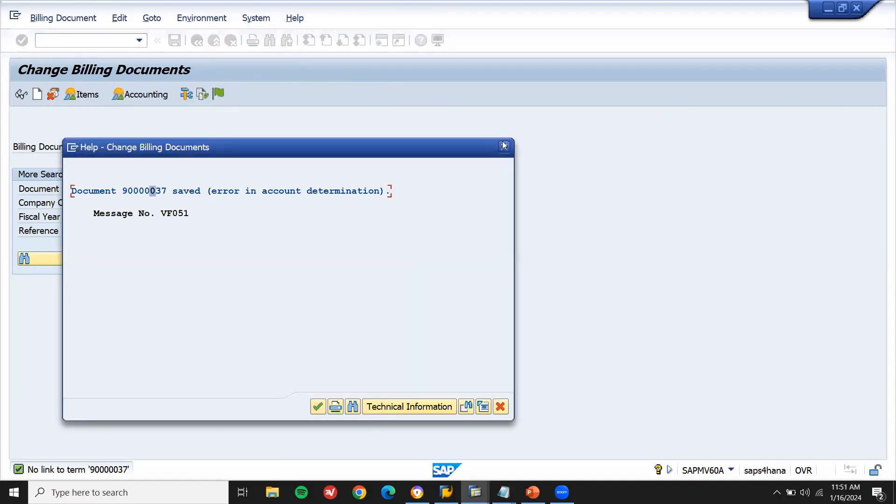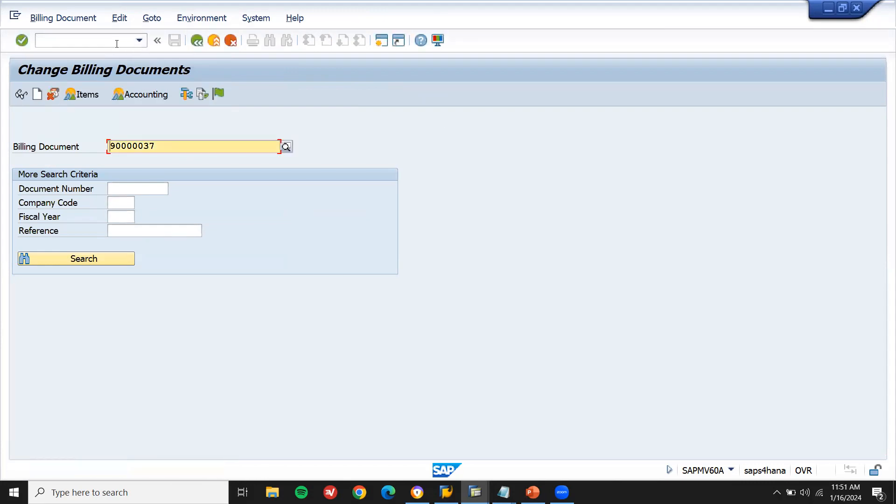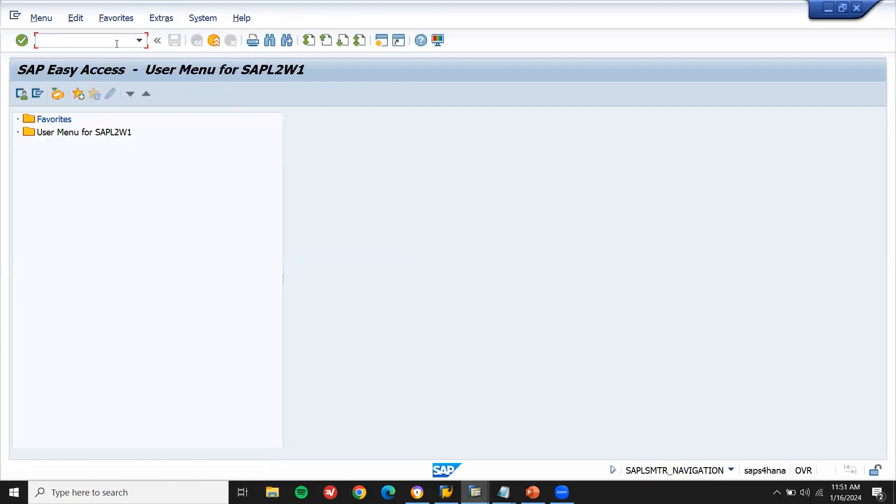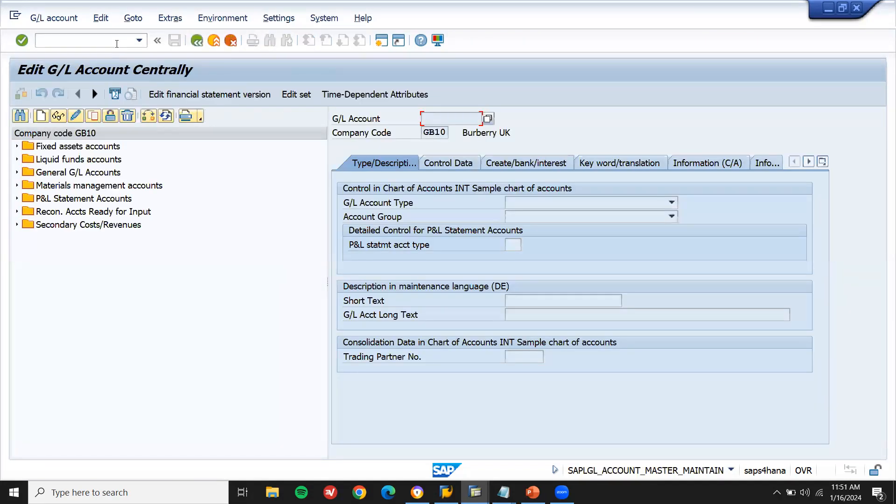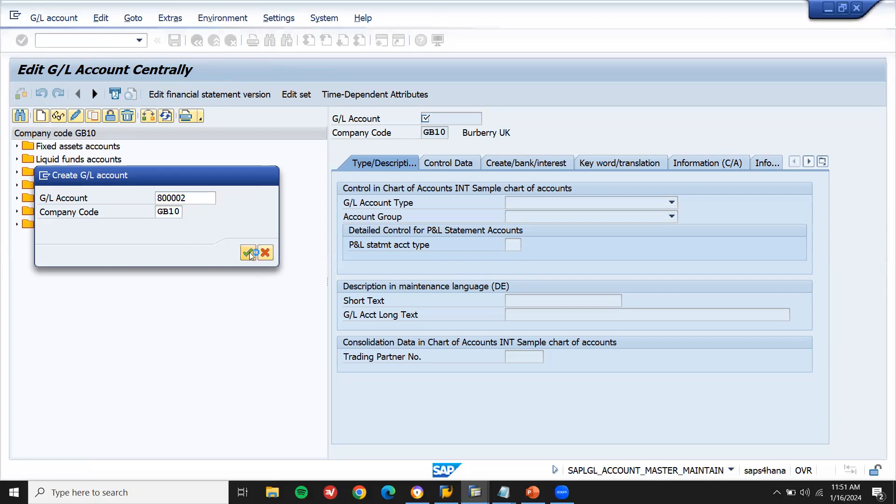Now I'm going to create a GL account. FS00. FS00. Now go to new. Sales revenue. I'm going to create a sales revenue. A000002 GL account and my company code is GB10. This is my company code. Continue.